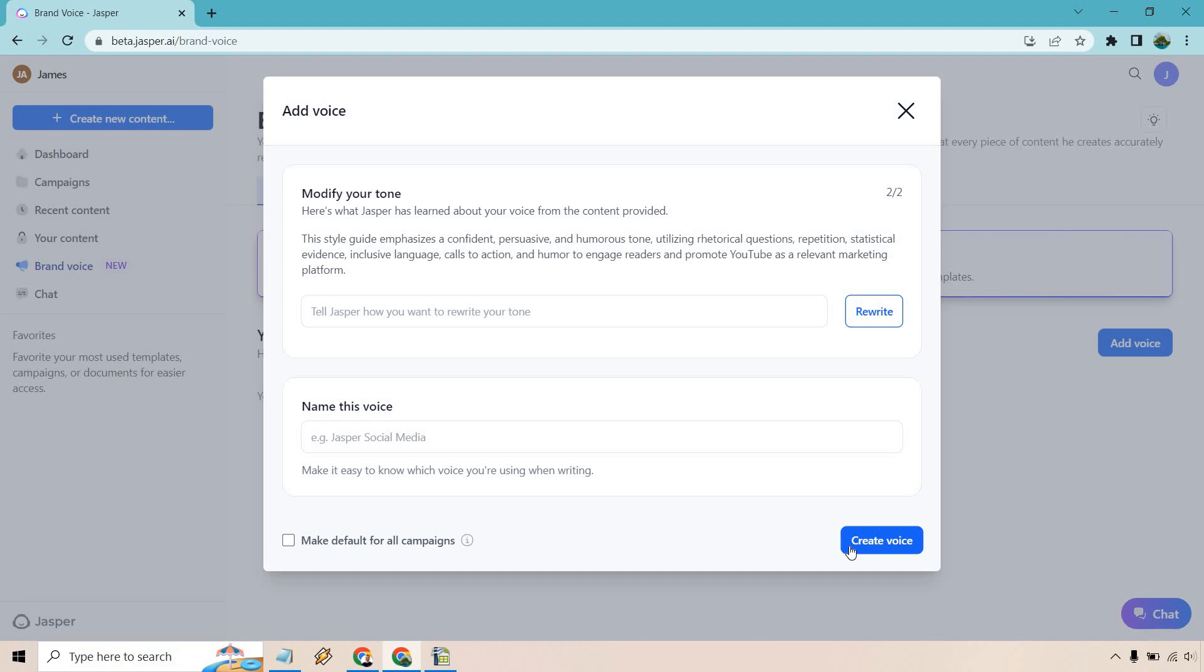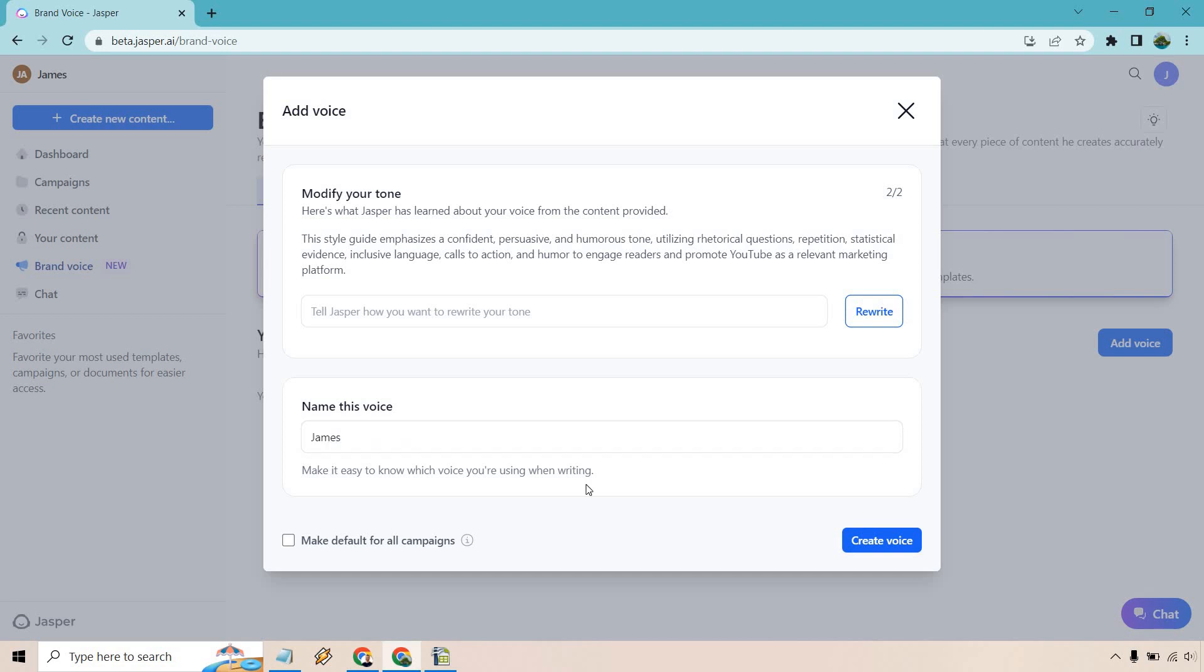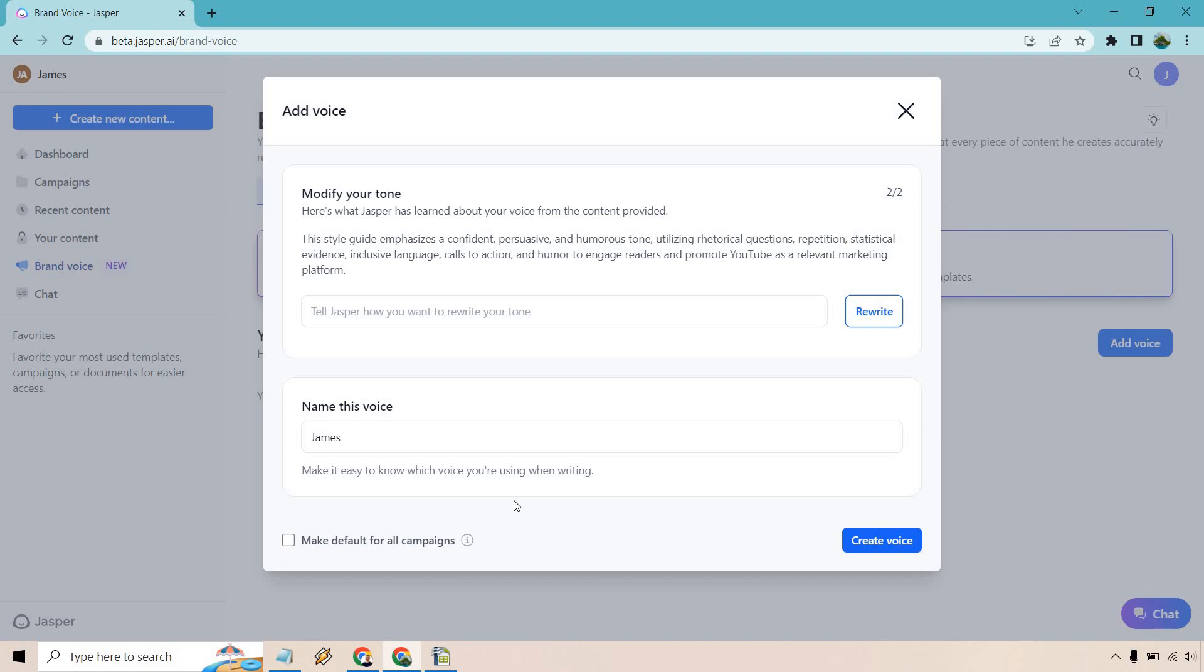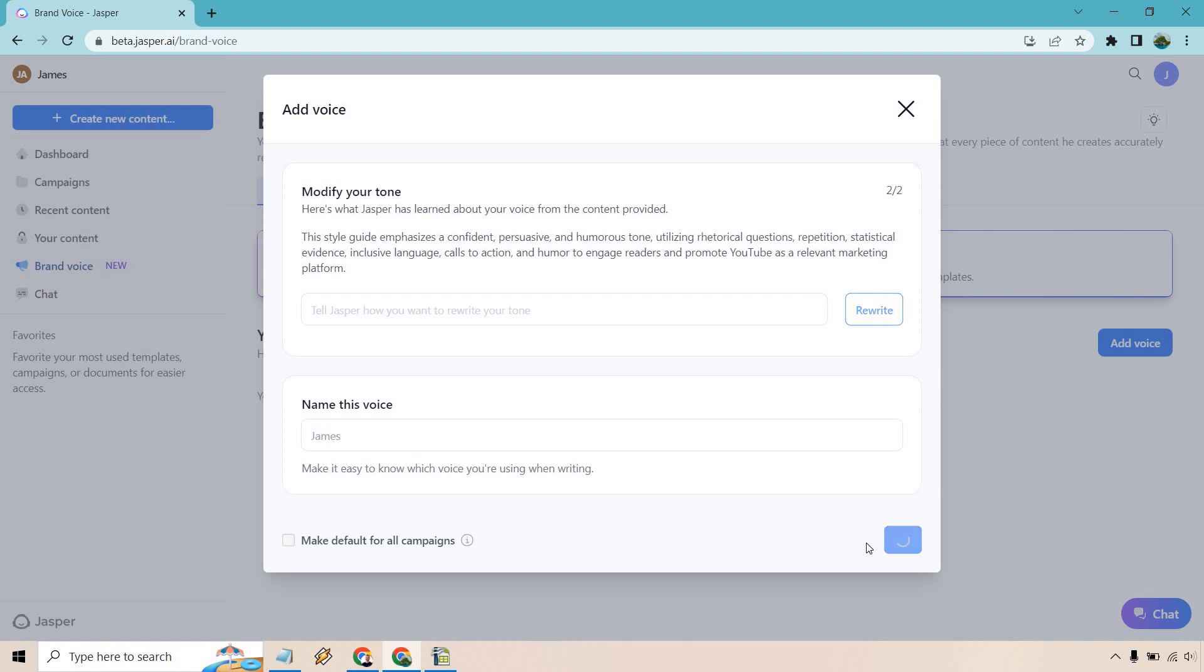So we have that there. Let's click on continue. It's going to analyze it. And once that's done, I'll get back to you. All right, so here we have, it says modify your tone. Here's what Jasper has learned about your voice. The style guide emphasizes a confident, persuasive, and humorous tone utilizing rhetorical questions, repetition, statistical evidence, inclusive language, calls to action, and humor to engage readers and promote YouTube as a relevant marketing platform. That is perfect. That's exactly what I mentioned in terms of having some humor every now and then, confidence, fact-driven, and so on and so forth. I think that's great. I'm just going to name it James. You can name it whatever you want. You can make it default for all of your campaigns if you want. I'll show you how to switch it on and off, so I'm just going to keep that unchecked and let's create voice.